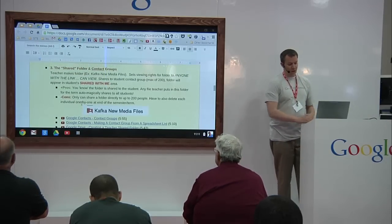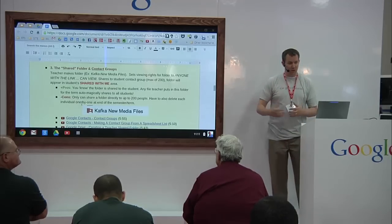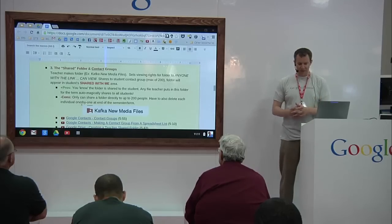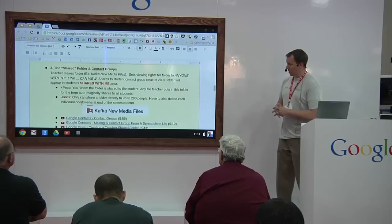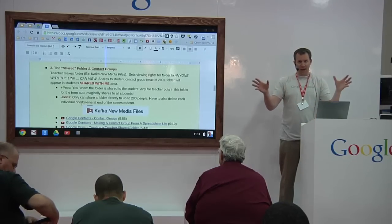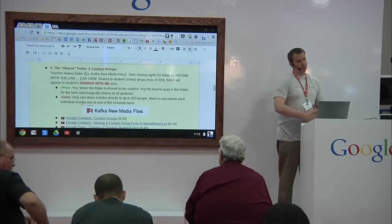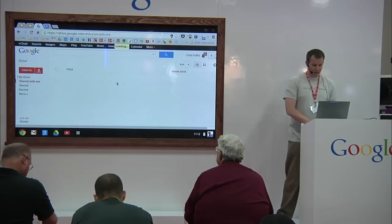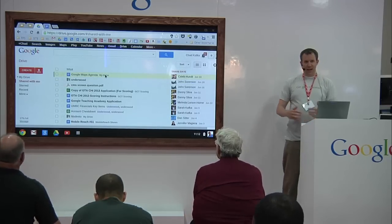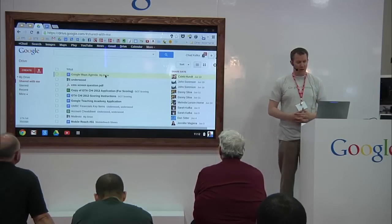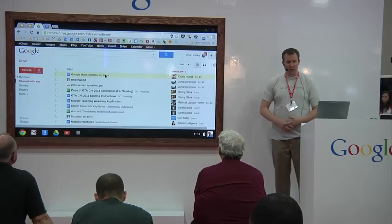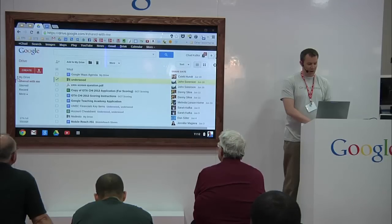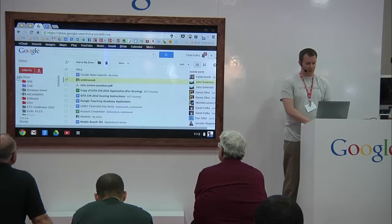If you go into that folder's share settings and share it to a Google group or contact group, it'll automatically disperse to your students. On the student's end, when they go into Google Drive and into 'Shared with me,' sorted by share date, that folder appears at the top. I would take your students in, show them where that folder is — they can click 'Add to my Drive,' and then it's available on their list of folders on the left side.